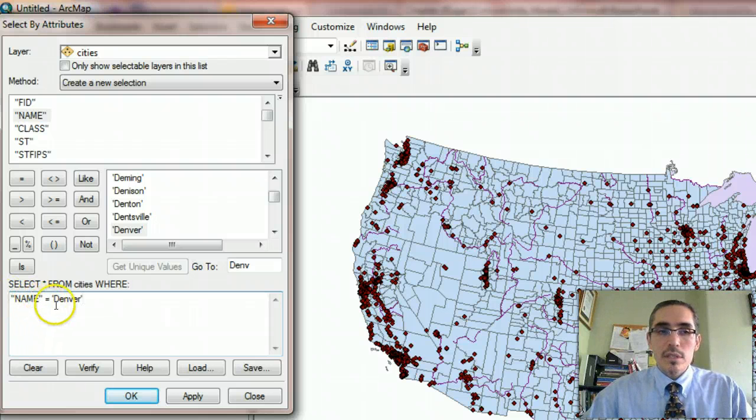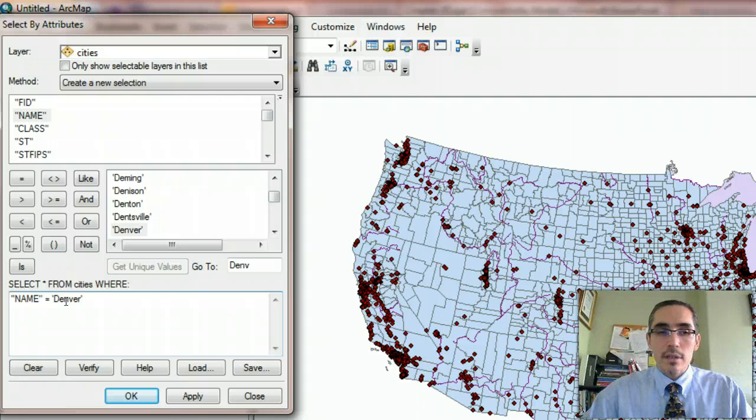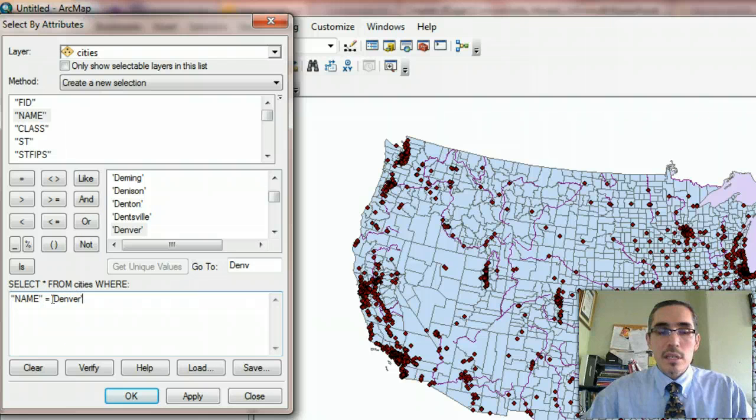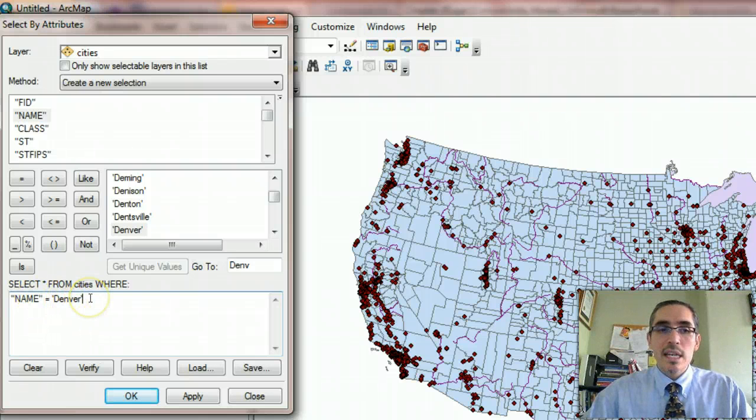Notice it's got double quotes, equals, and then the word, the name Denver, not all caps. It's written like sentence style with a single apostrophe or single quote rather than double quotes.